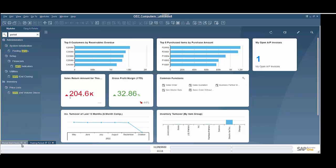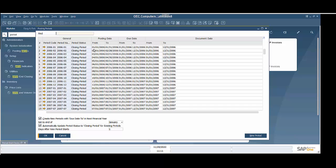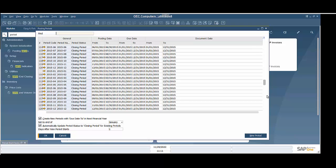So what I'm going to open up here is my posting periods. As you can see, here are my previous years, and my year is currently 2022 and I do not have 2023 yet. So one of the things I'm going to want to do is create a new period here.